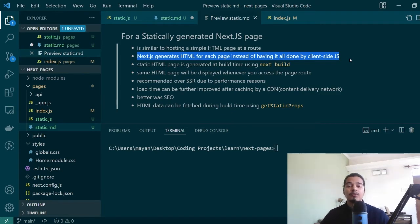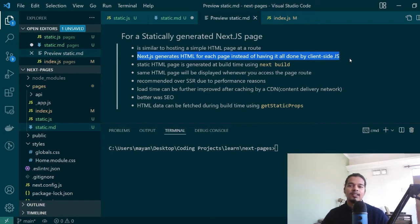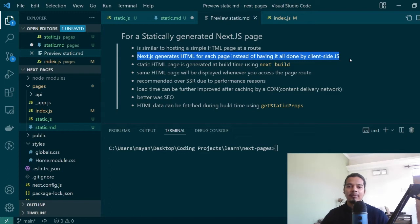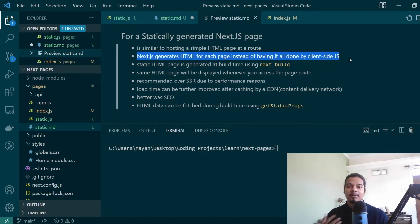As most of you already have worked with React, what you were doing there was client-side rendering. So most of the dynamic data was generated on the client-side in the browser.